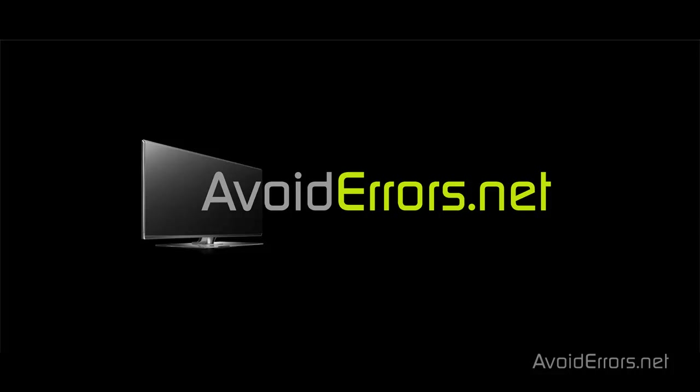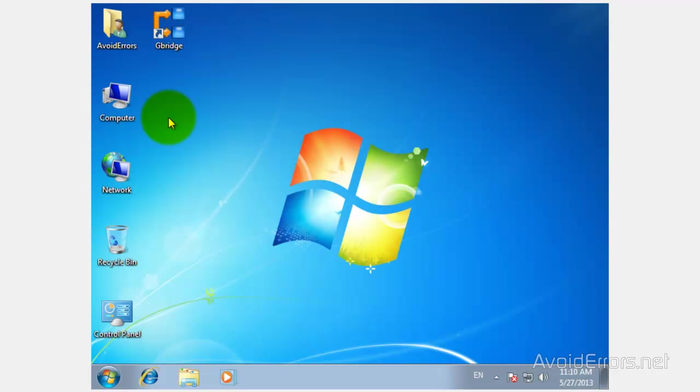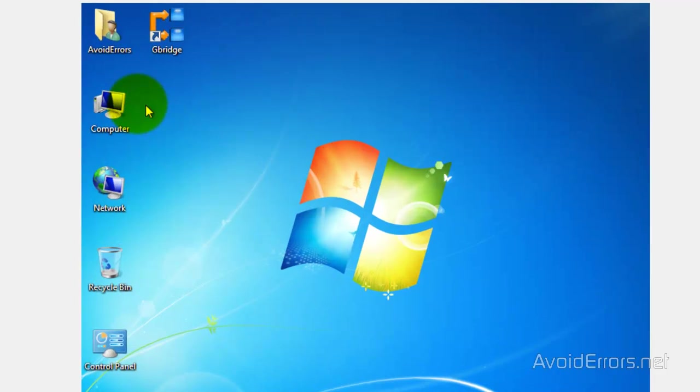Hi, my name is Miguel from Avoiderrors.net. In this tutorial I'm going to be showing you how to install Ubuntu 13.04 Raring Ringtail alongside Windows 7.